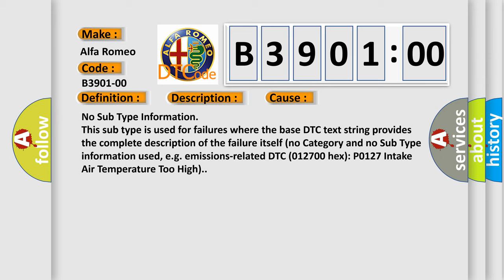No subtype information. This subtype is used for failures where the base DTC text string provides the complete description of the failure itself.